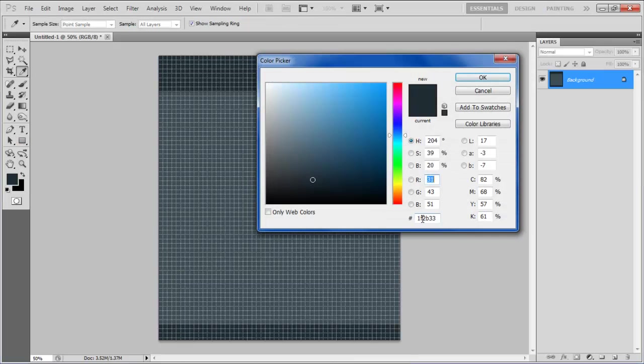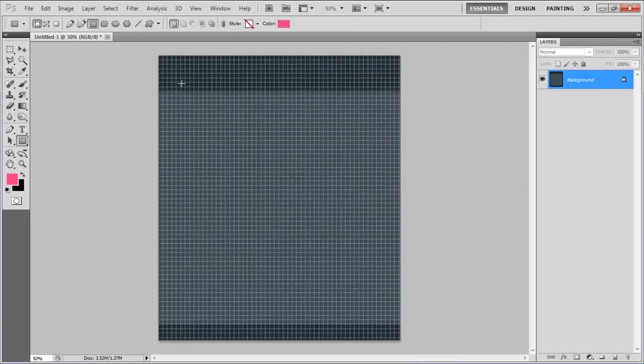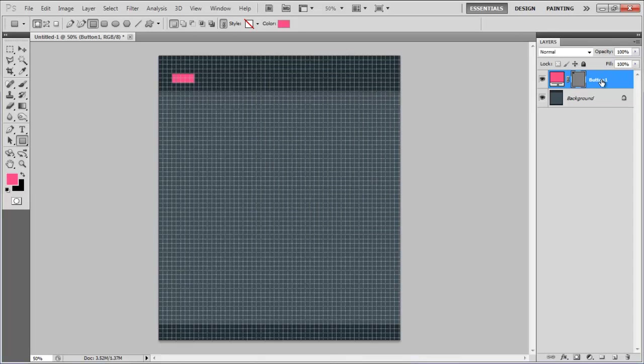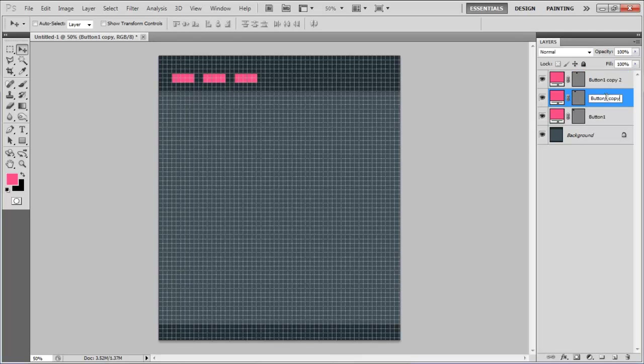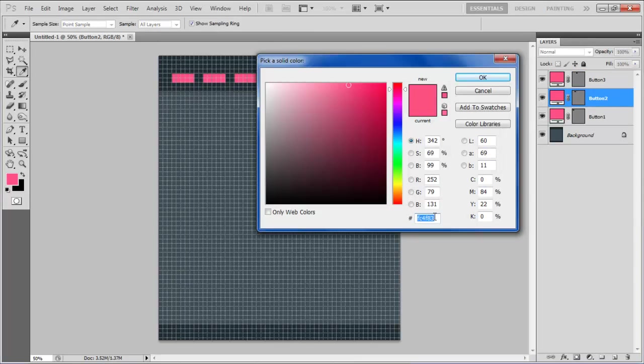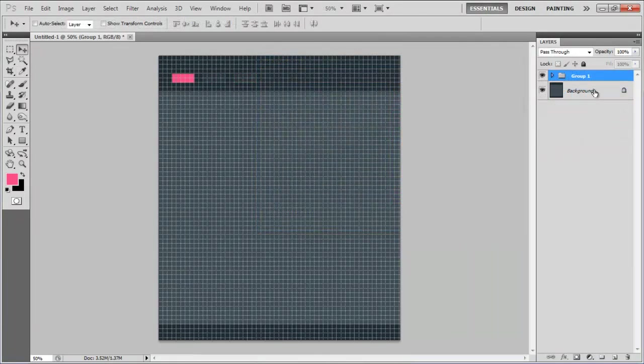Now choose FC4F83 for the foreground color, select the Rectangular Tool and draw the shape of a button at the top left corner of the page. Create two duplicates of this button, align them in a row, change their color to 27343C, combine them in a group and name the group Head.